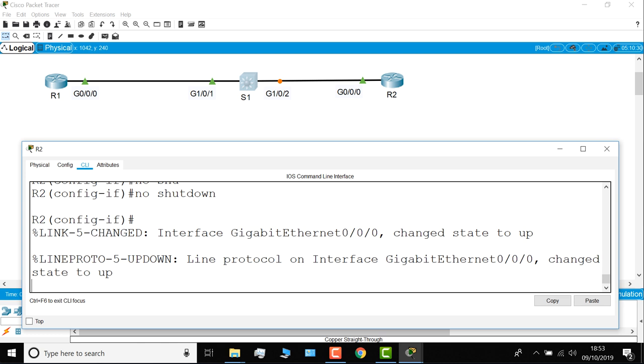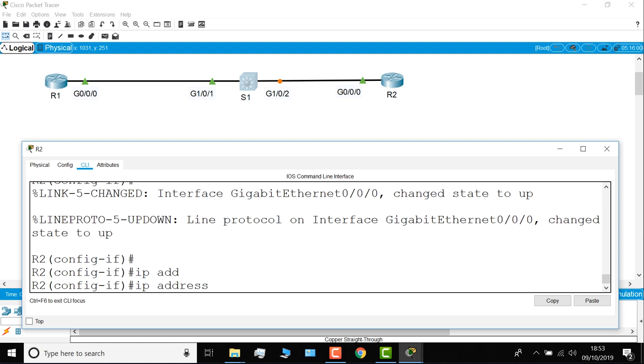IP address that I'll configure here is 10.1.1.2, mask 255.255.255.0. Hopefully router two will be able to ping router one, once the interfaces have all gone green, which they have.